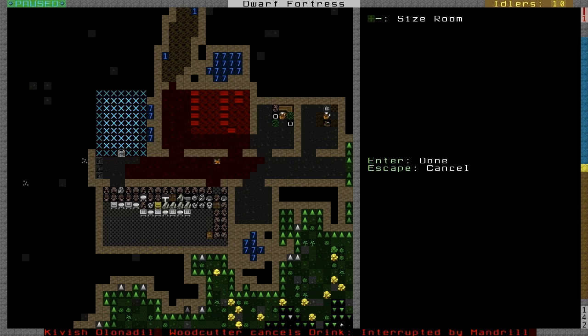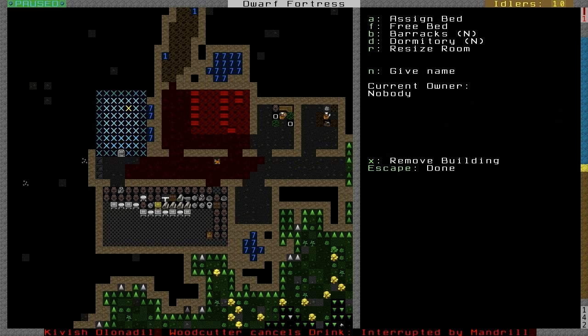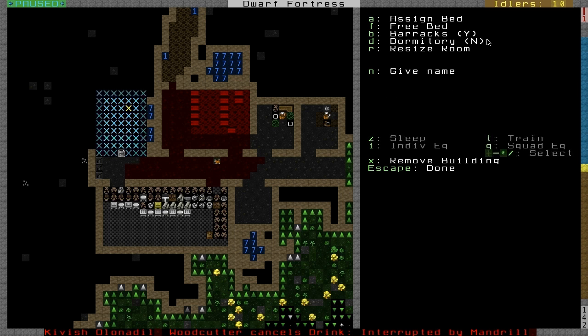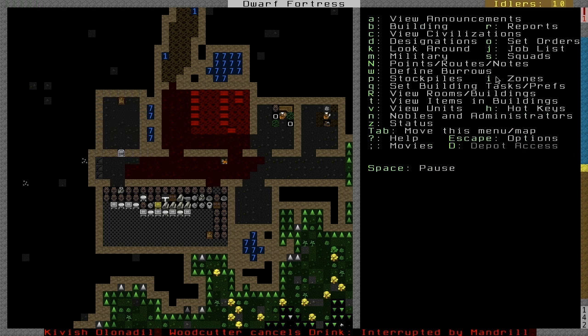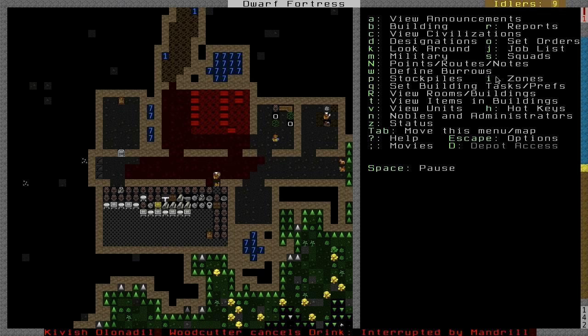You want to make a bedroom. Size it however. You see the same options as before, but we want to select Barracks this time. Hit B and it will change to Yes. But before we can use it as a barracks, we need to make some squads.